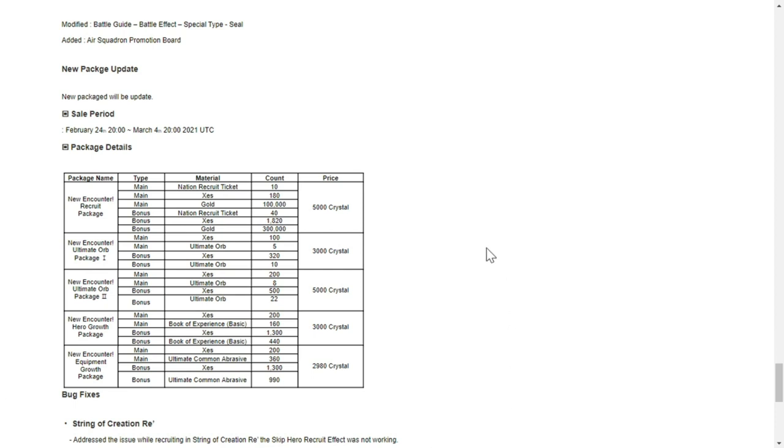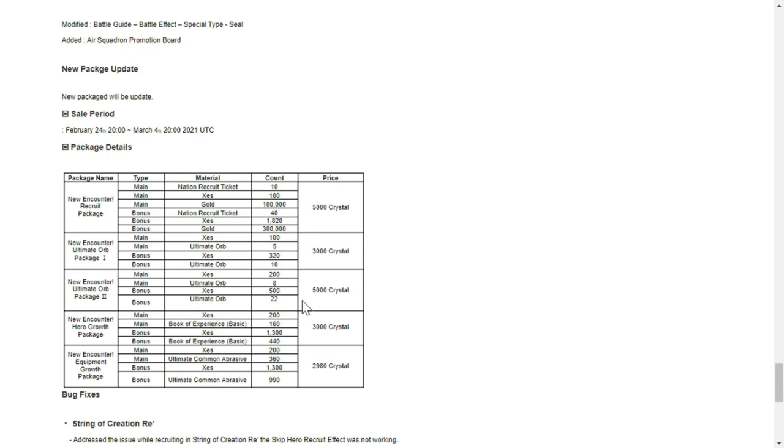New package update - sale period February 24th up to March 4th package details. New encounter recruit package. More on these when we start the game. Usually for packages, the most valuable would be obviously the nation recruit tickets and ultimate orb would be good as well. This is 15 and this is 30 ultimate orbs. These are usually good as long as you have the resources to spend. I would recommend new encounter recruit package and ultimate orb package one and two. I purchased them in the past - if you need to develop your heroes, the ultimate orb package is actually very good.